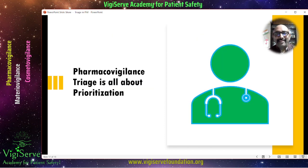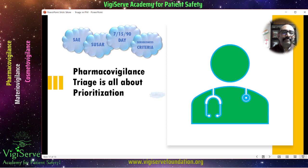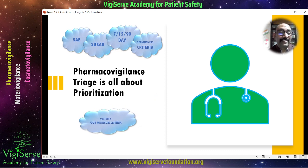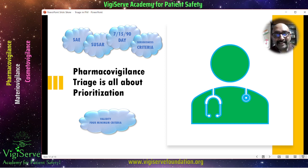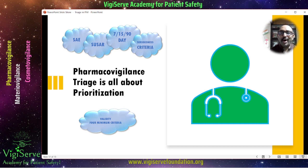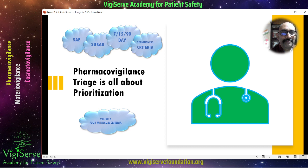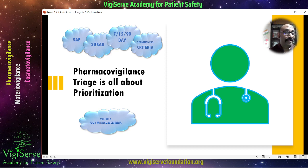In short, the pharmacovigilance triage process is all about prioritization — whether an adverse event is a serious adverse event, whether it is a suspected unexpected serious adverse reaction (SUSAR), whether it has to be reported within 7, 15, or 90 calendar days, the seriousness criteria, and whether it is a valid case report. In most companies, physicians perform the triage activity so they can do the labeling, seriousness assessment, and prioritization.